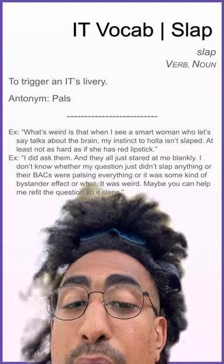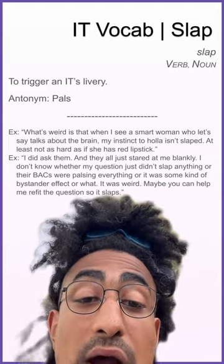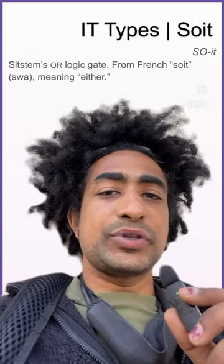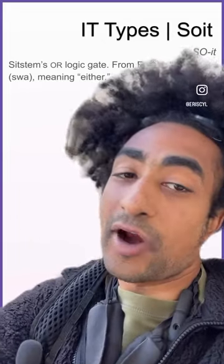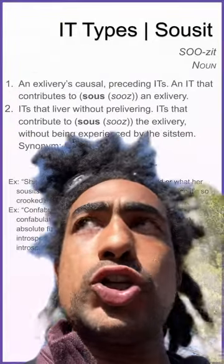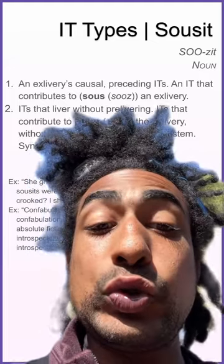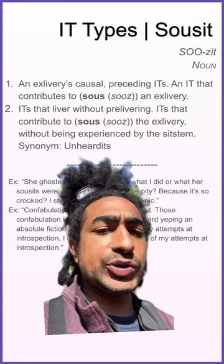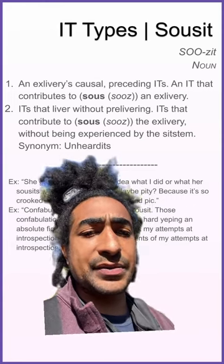Example: I did ask them and they all just stared at me blankly — I don't know whether my question just didn't slap anything, or their backs were pulsing everything, or it was some kind of bystander effect. It types so it: the systems OR logic gate — from French 'soit' meaning either. Sues it: an exclivery's causal proceeding its — an it that contributes to sues an exclivery, its that liver without pre-livering, its that contribute to the exclivery without being experienced by the system.